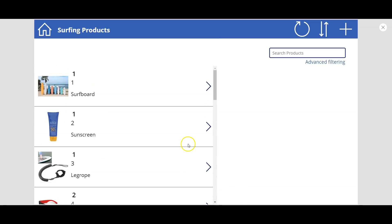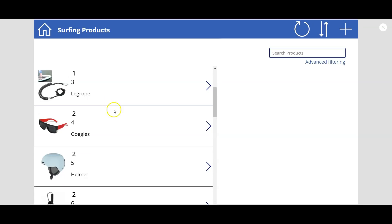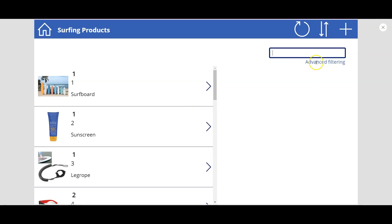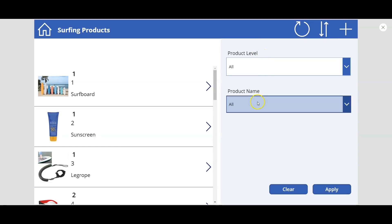It's all related to surfing products — surfboard, sunscreen, leg rope, goggles, etc. Here is the search products text box. If I want to search for a product, I can type in here and you see on the left side it gets filtered. Another option is advanced filtering, which I have created for a pop-up advanced filter.